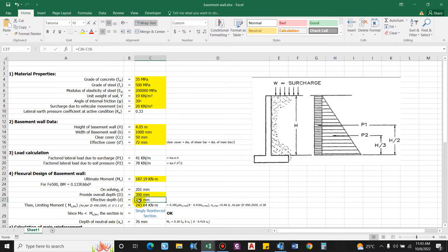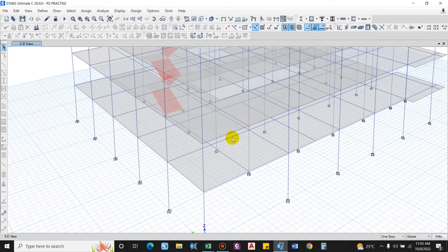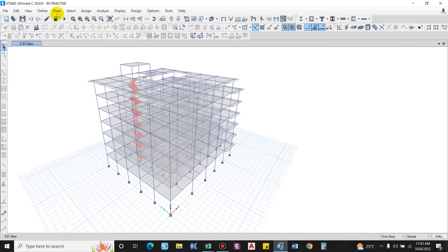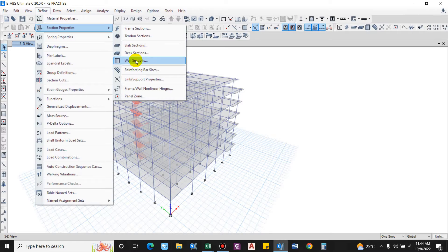We have got the wall thickness as 300mm and effective depth as 228mm. With this preliminary sizing, we will provide the basement wall in ETABS. Let us go to the model — we'll provide the basement wall throughout the periphery and design the reinforcement. Let us go to Define, and in Section Properties we'll define wall sections.